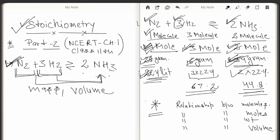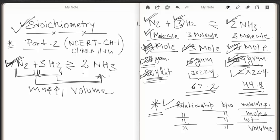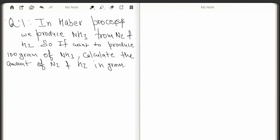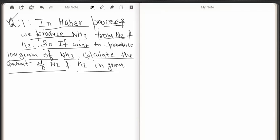With the help of a balanced chemical reaction we can get the following relationships: the relationship between molecules of reactants and products, the relationship between the moles of reactants and products, the relationship between the weights of reactants and products, and the relationship between the volumes of reactants and products. Now we will do some stoichiometric calculations. The first question is: in the Haber process we produce ammonia from nitrogen and hydrogen.